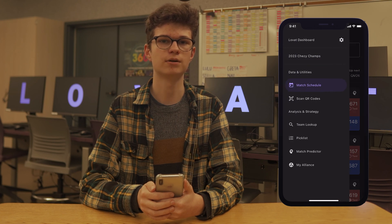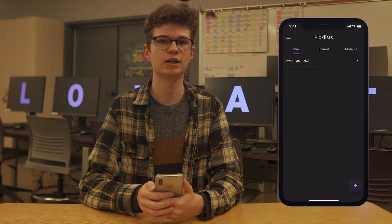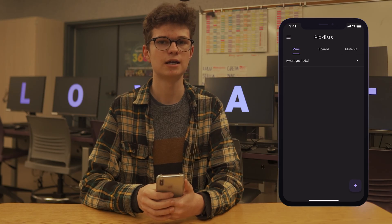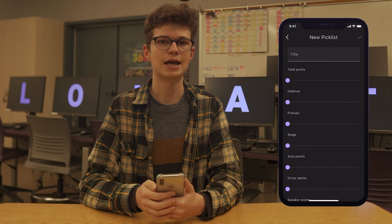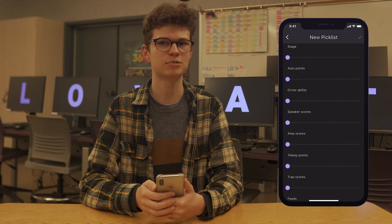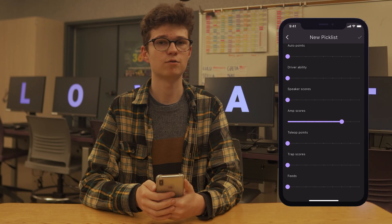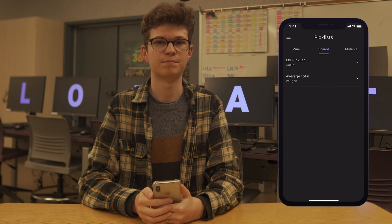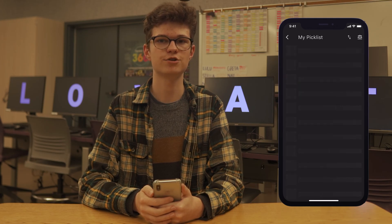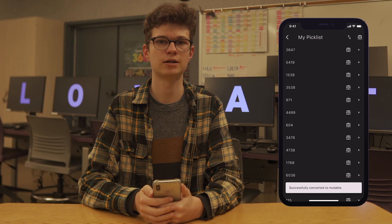If you open the drawer by tapping the menu icon or swiping from the left edge, you can put in custom teams for each of these pages. Another page here is the pick list page, where you can see the pick lists you have already made on your device. You can tap the plus to make a new pick list, which will bring you to a screen with many sliders. Slide each slider to your desired weight for that metric. For example, if you want a team with many amp scores, you would move that slider farther right, and if you care less about driver ability, you would move that slider farther left. You can tap to share your pick list with everyone on the team. To manually arrange the teams, convert your shared pick list to a mutable pick list by tapping the icon in the upper right.